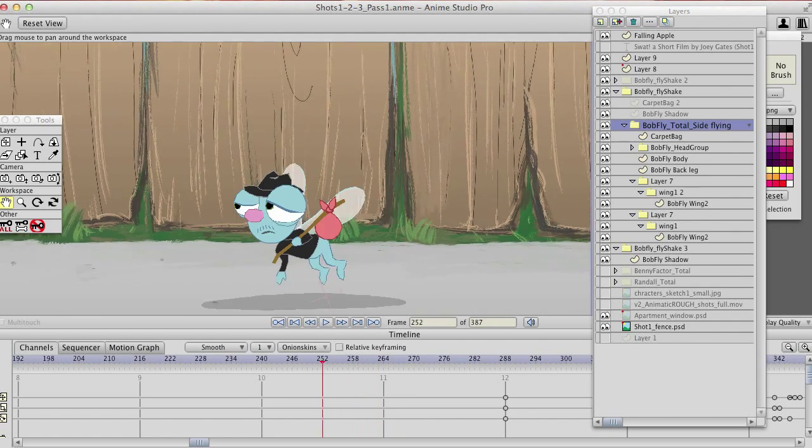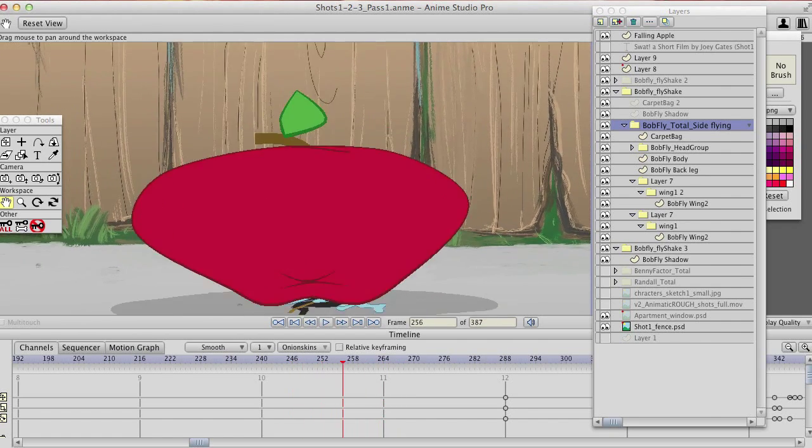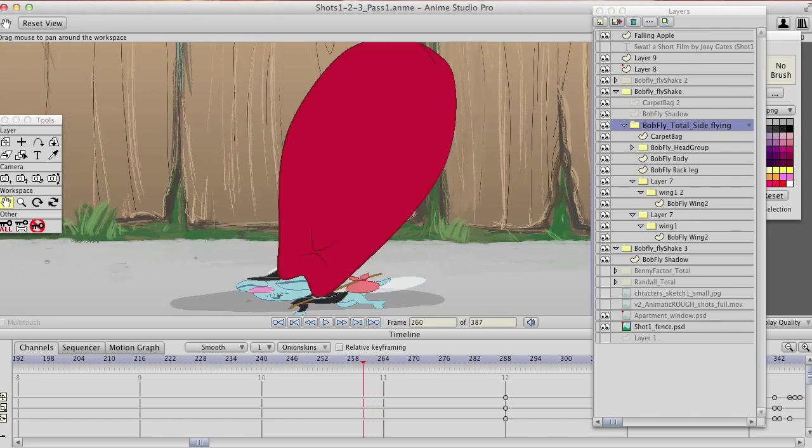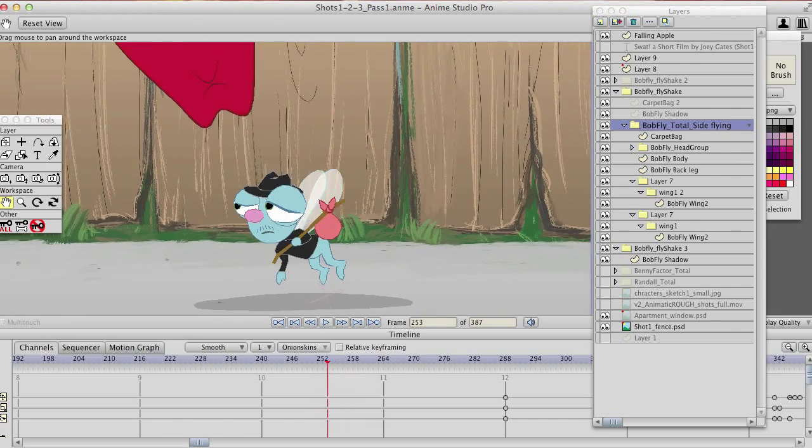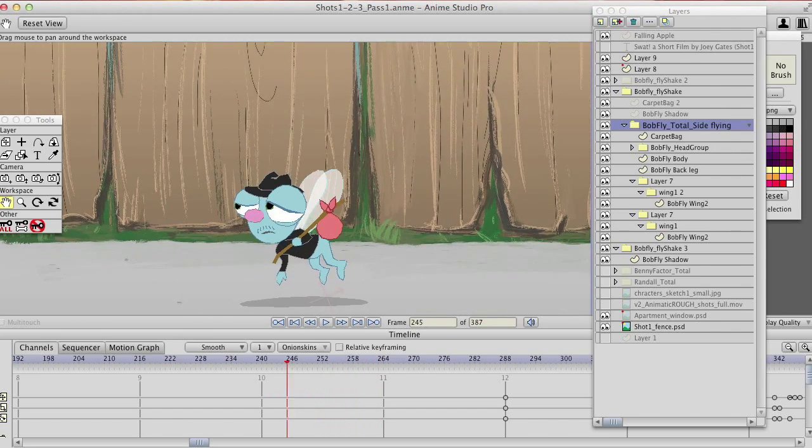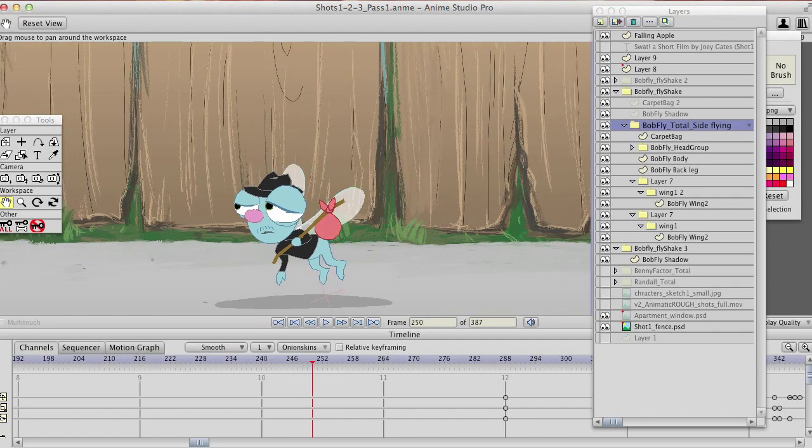I guess it's kind of more of a smear frame than it is a stretch and squash because it happens so fast, but you can see the stretch and squash on the apple.